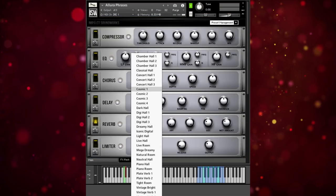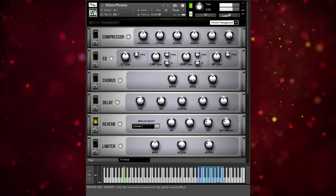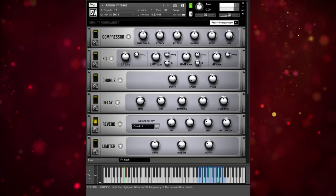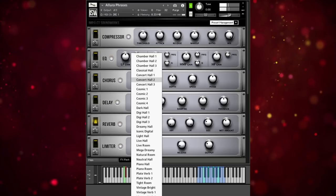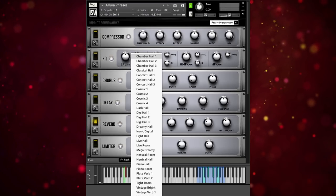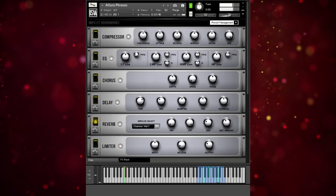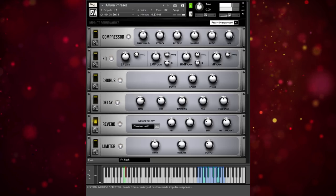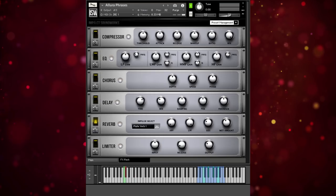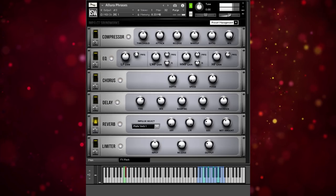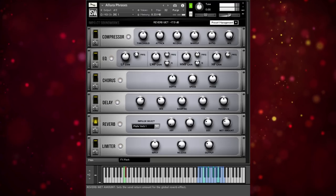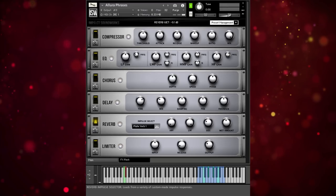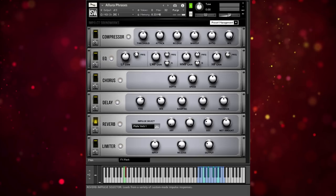Here's what it sounds like with a couple different reverbs. Or we could use a smaller one, like a chamber hall, or a plate reverb. Since it is recorded dry, we definitely recommend using some kind of reverb so that it sits into your mix nicely.